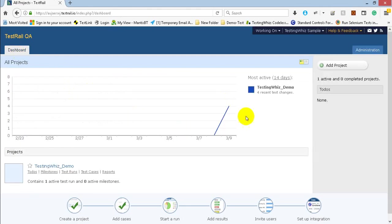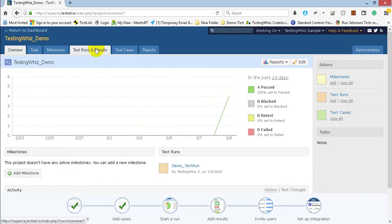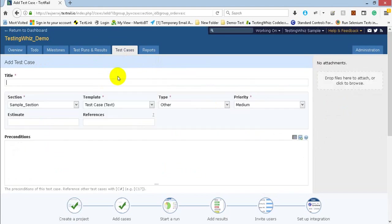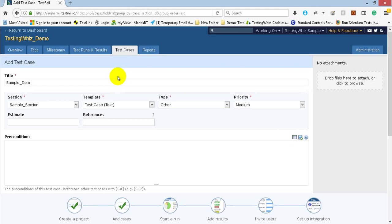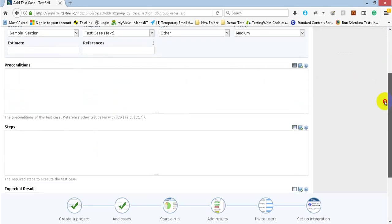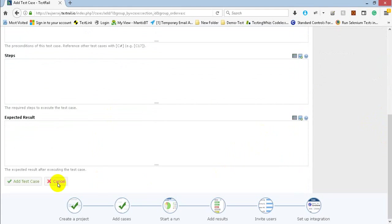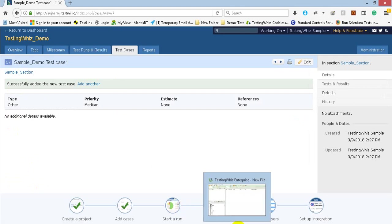I have created one test project, a sample test project, and I have created one test case. So let me just create another test case first of all. I'll select a sample demo test case one and I'll just save it. As soon as you create a test case in TestRail you'll have an ID associated with it. So this one is the ID. That would be needed from TestingWiz site.